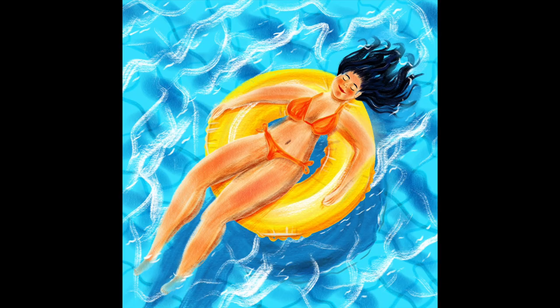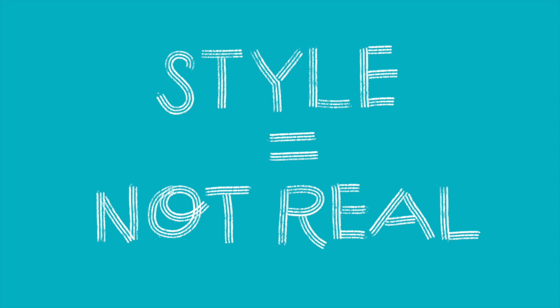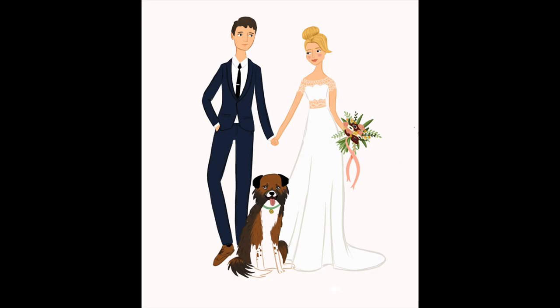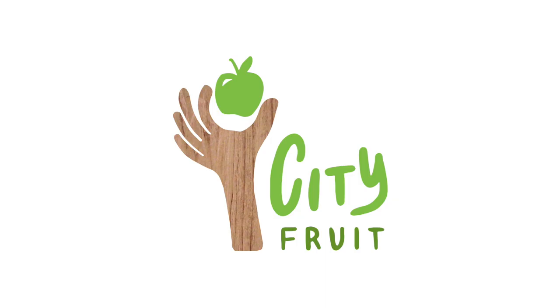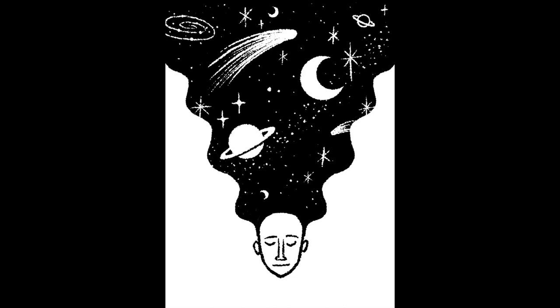To stylize something means to depict it in a non-realistic way. You can take what you learn and apply it to character drawings, illustrated portraits, logos, editorial work, children's book illustration, as a means of self-expression, and more.